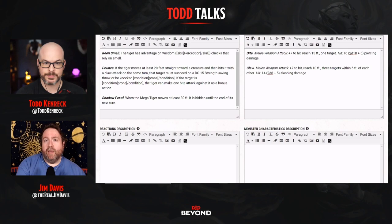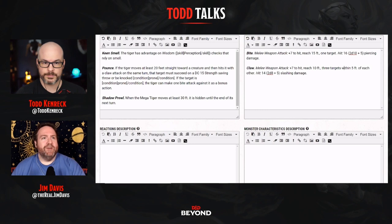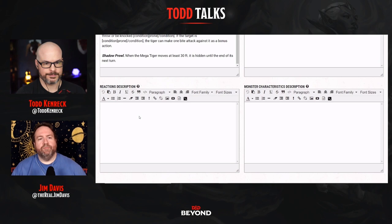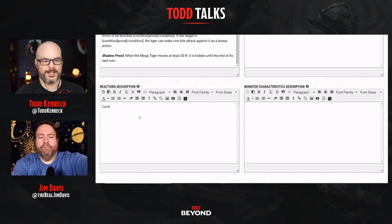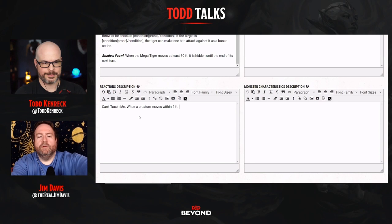Sometimes you get to be surprised as a DM — 'I was not expecting that.' But there are times where you want something to be a bit beefy. In that case I'm going to give this one a special reaction. We'll call it 'Can't Touch Me': when a creature moves within five feet of the Mega Tiger, it can move up to its speed.